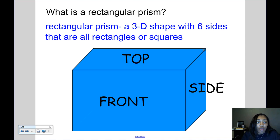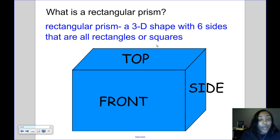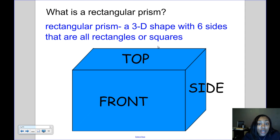With all rectangular prisms — every box — it has a top and a bottom that are the same size, a front and a back that are the same size, and two sides that are the same size.